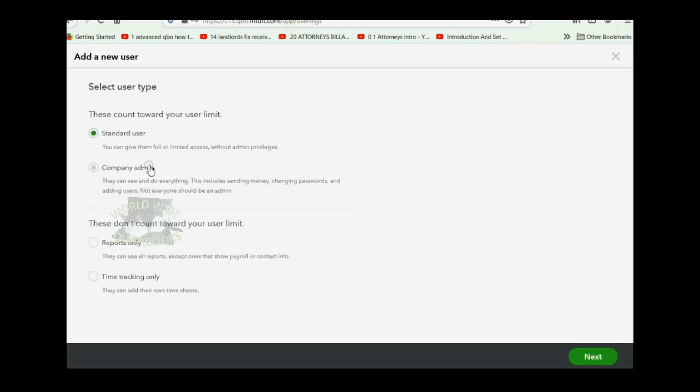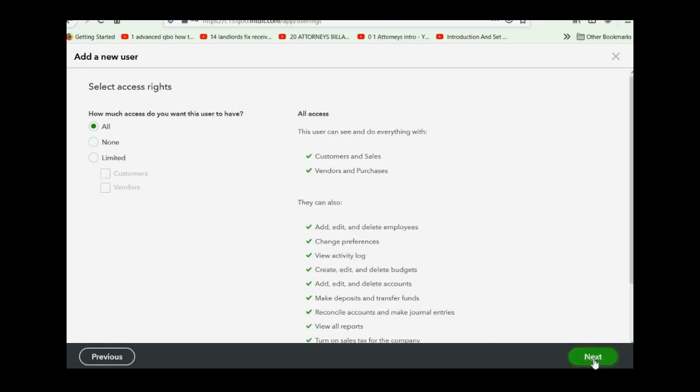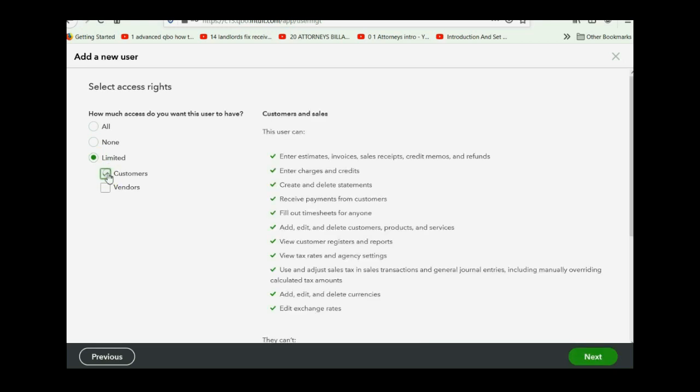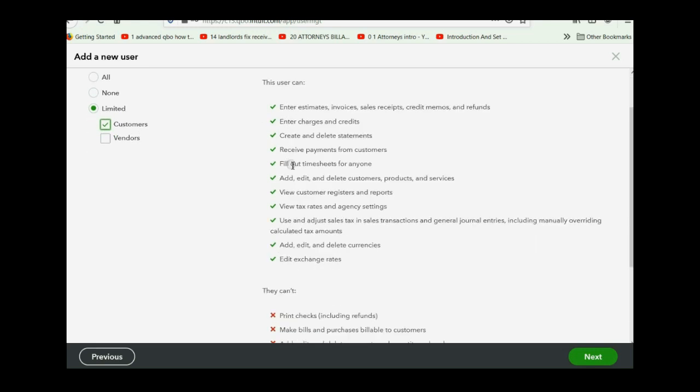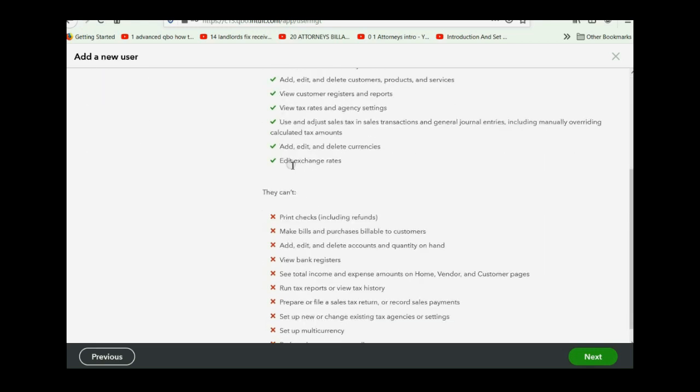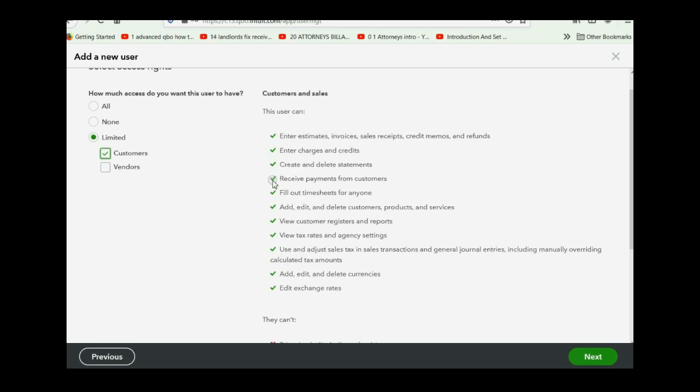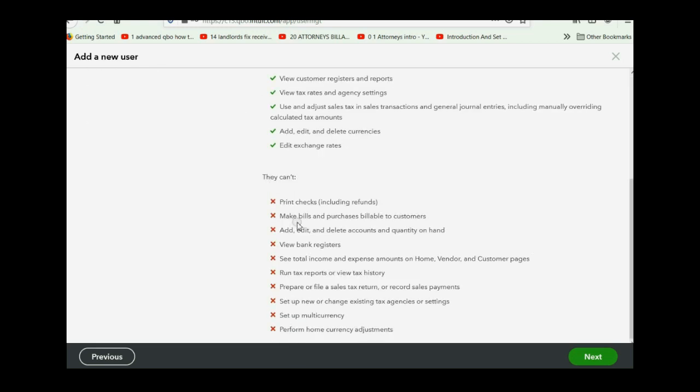Now you want to click add user. Now this will not be company admin. This will be a standard user and you will click next and you want this user to have limited access to your QuickBooks Online account. In this case, he will only be able to see the customer area and here is a checklist of things that he can see and do with customer permission.